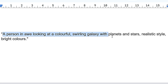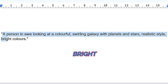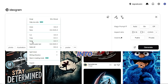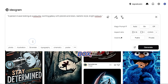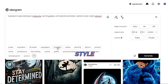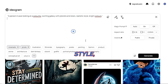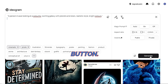Here's my prompt: 'A person in awe looking at a colorful swirling galaxy with planets and stars, realistic style, bright colors.' Simply paste your prompt into the prompt box, select the aspect ratio as 16:9, and choose the style you want — for instance, I am selecting photo and cinematic style. Then click the generate button.